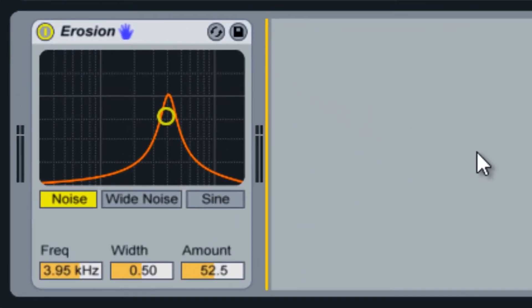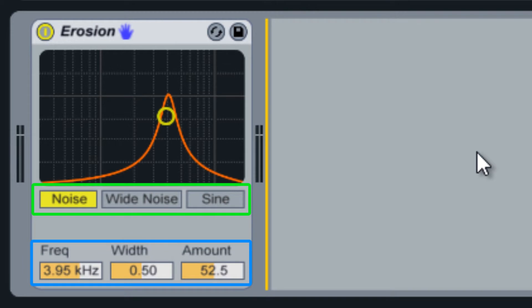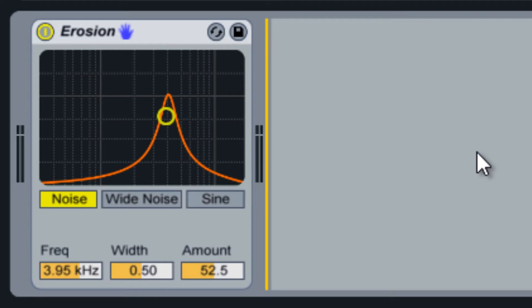Erosion is a simple device with only two sections. The first section controls the noise type, and the second contains the modulation options. Let's go over the noise section first.